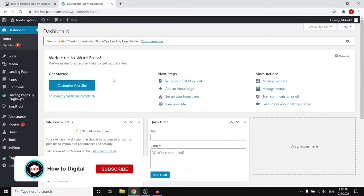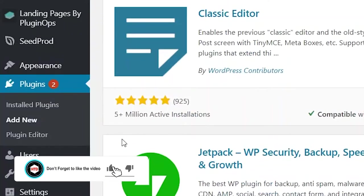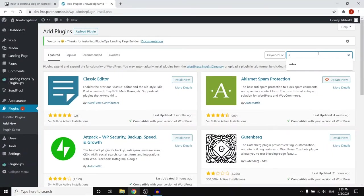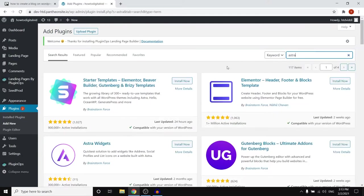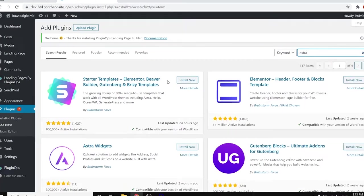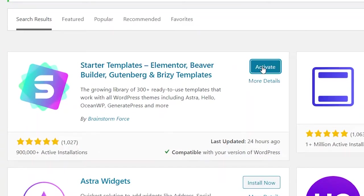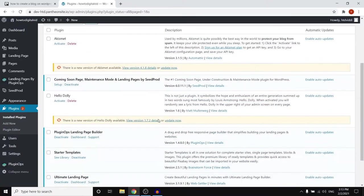Now after that what you want to do is go to plugins and then click add new. So for this we're gonna be using Astra. Astra is an amazing plugin that you can use to build simple websites and also blogs. What you want to do is click install now on the starter templates, make sure to stick around and then activate it. There we go. So this is the first step.